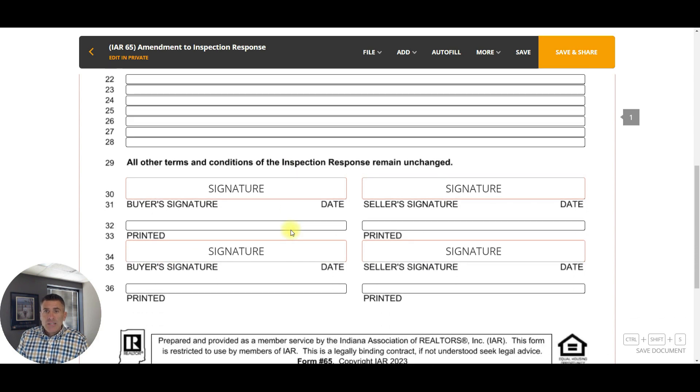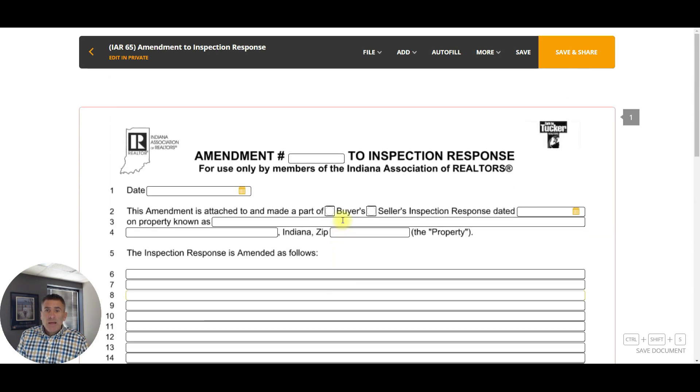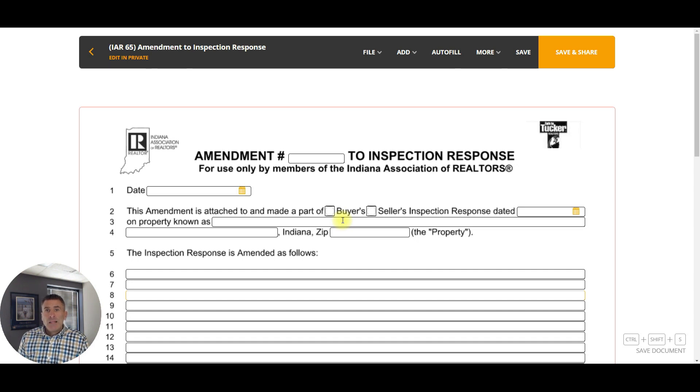Of course, everybody signs the bottom just like any other document. Just keep in mind that this form is available when you're dealing with inspection responses and there's a change — it'll make it a lot easier for both parties to move forward.